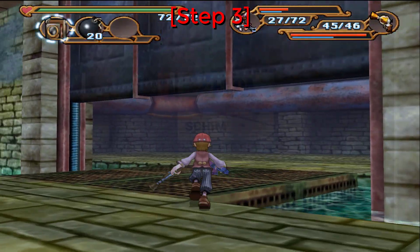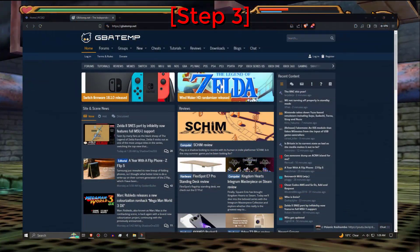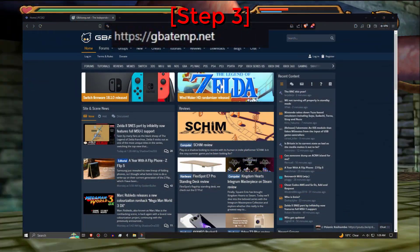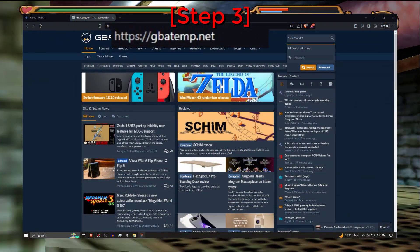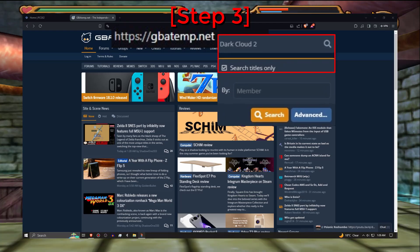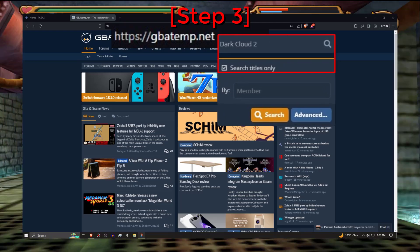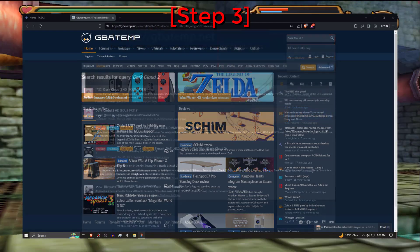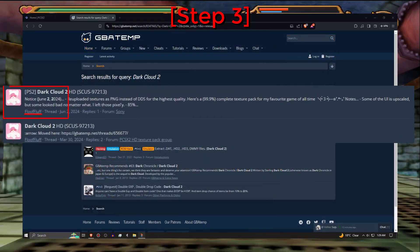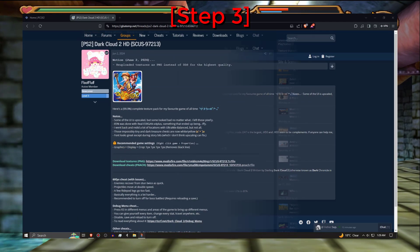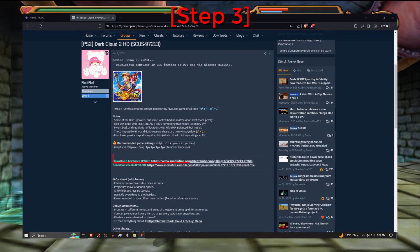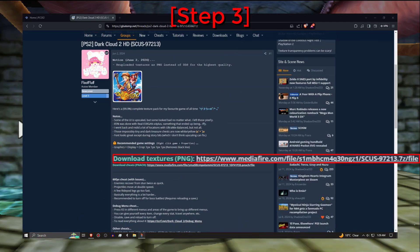Step 3. Now you will need to go to this website and type Dark Cloud 2 into the search bar. Then click on this thread by Floofflop and scroll down to where it says Download Textures PNG.